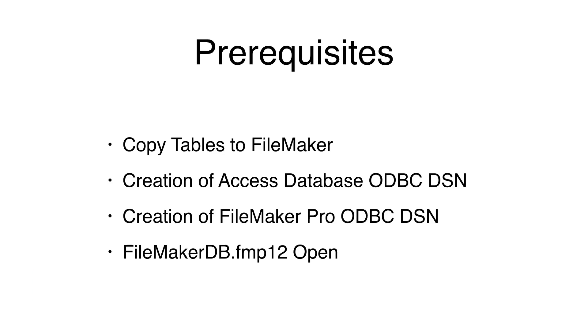The prerequisites for this video include creating tables in the FileMaker database and creating ODBC DSNs from the Microsoft Access and FileMaker database files.